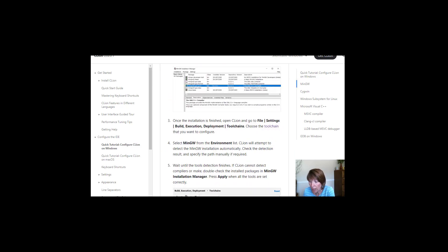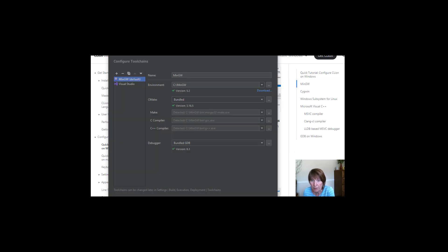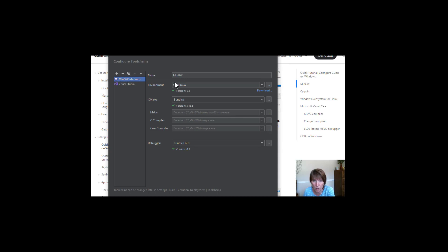And if you don't have one coming up, if you have one, go ahead and select it. If you don't, then go ahead and go through the steps to download that as well. Now I'm just going to leave CMake Bundled and Debugger Bundled. And that will work great for me.